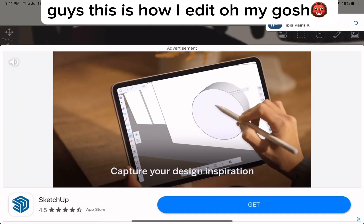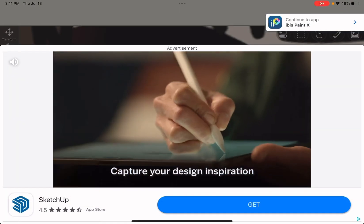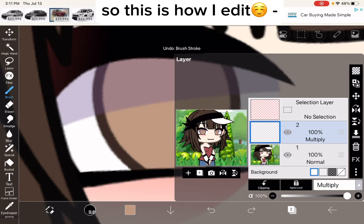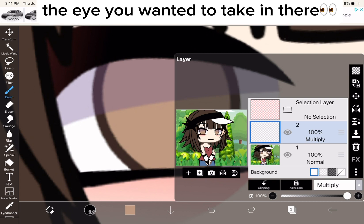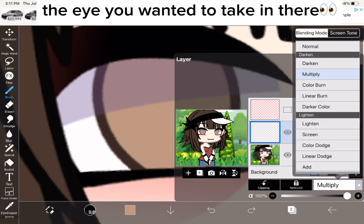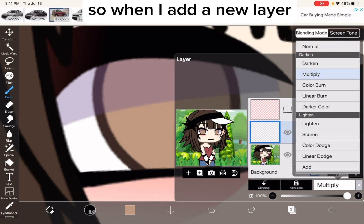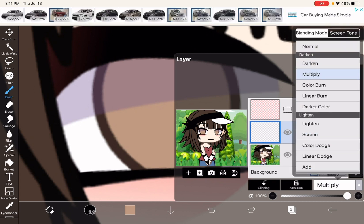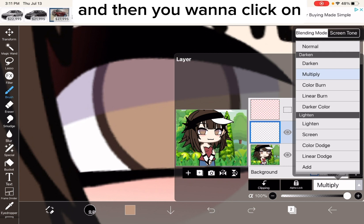Guys, this is how I edit. So this is how I edit it on — you want to take another, so you want to add a new layer, which is the plus, and then you want to click on.